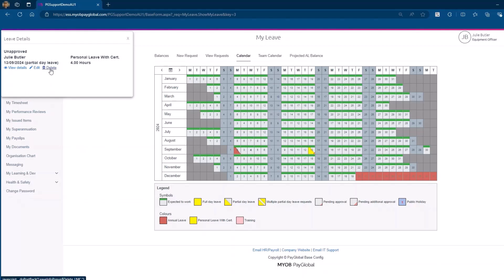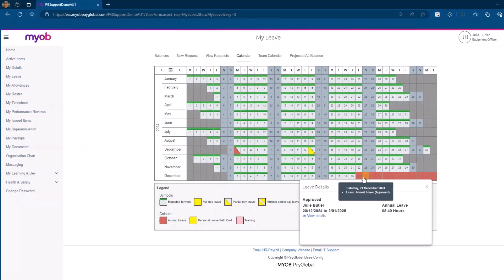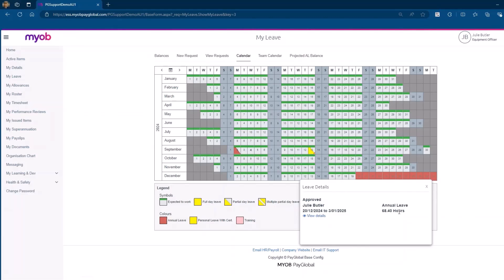For approved leave requests, the calendar will display a confirmation, often indicated by a different color or symbol. By clicking on an approved leave request, you can view all related details, ensuring that all information is correct and up-to-date.